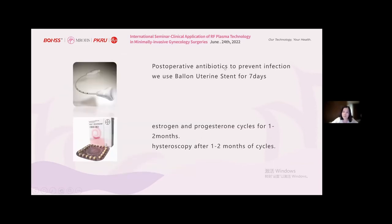Postoperative antibiotics are given to prevent infection. We use a long uterine stent for seven days. Estrogen and progesterone are given in cycles for one to two months, with hysteroscopy review after one to two months of cycles.